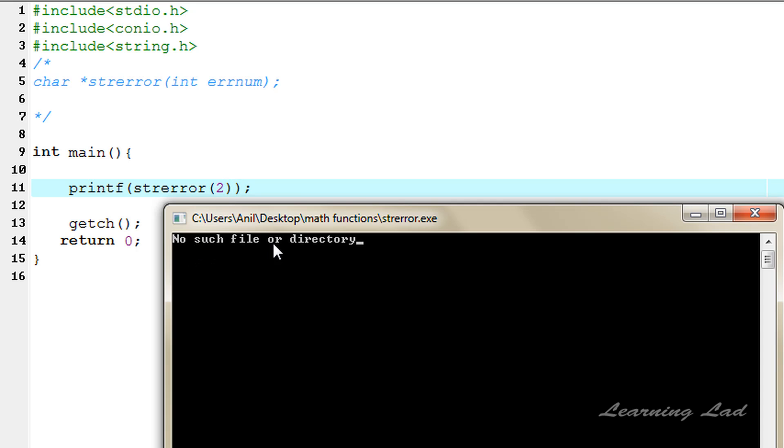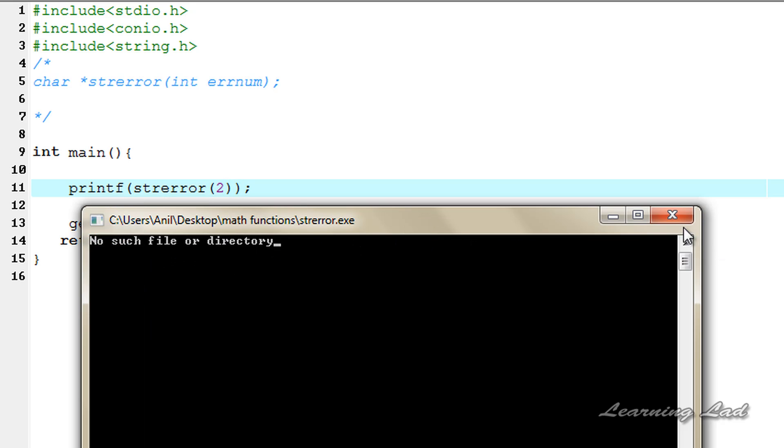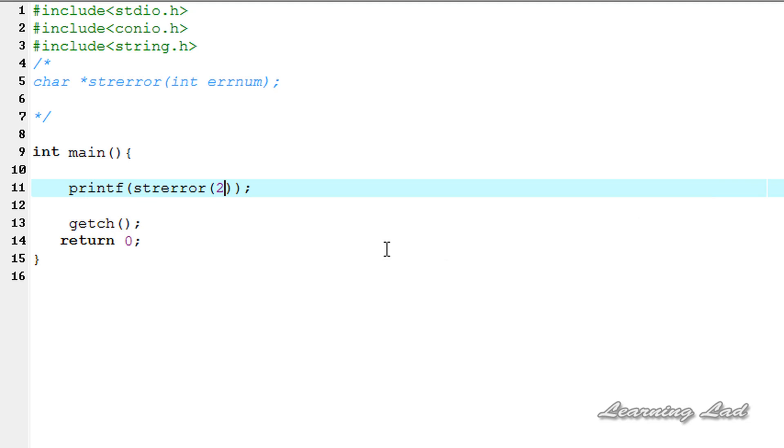For error number two it says no such file or directory. So this is it guys, this is about the strerror function which is used to get the string form of the error associated with the error numbers.